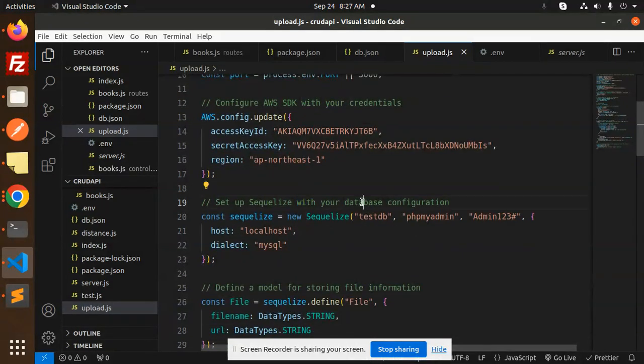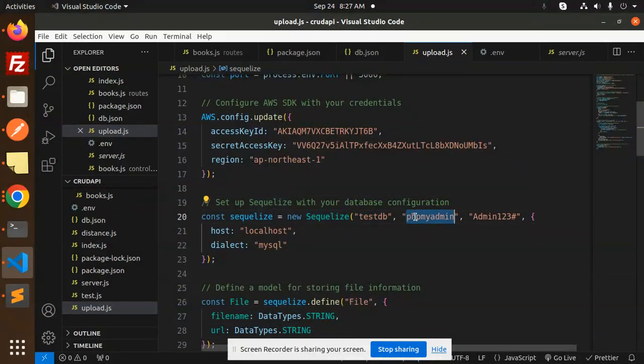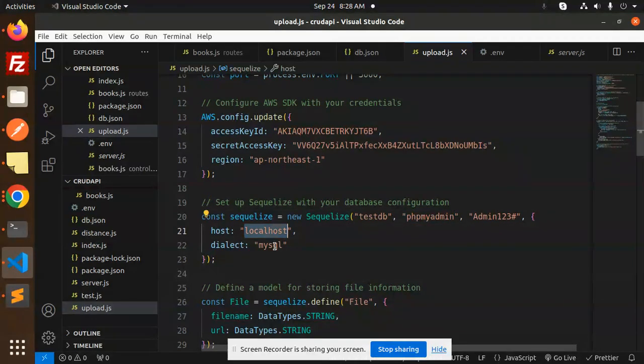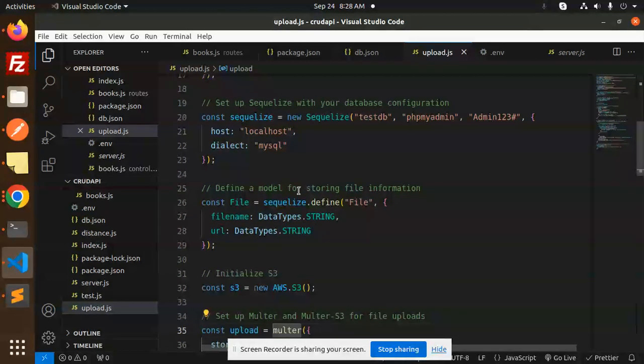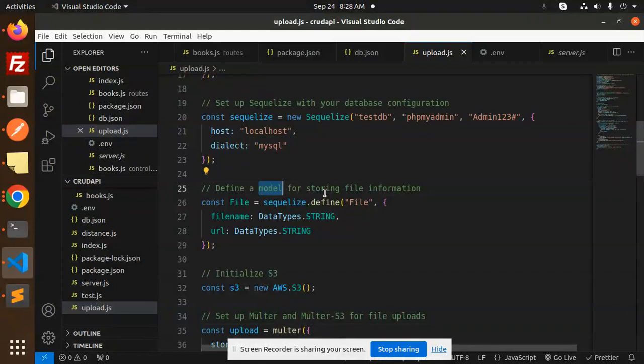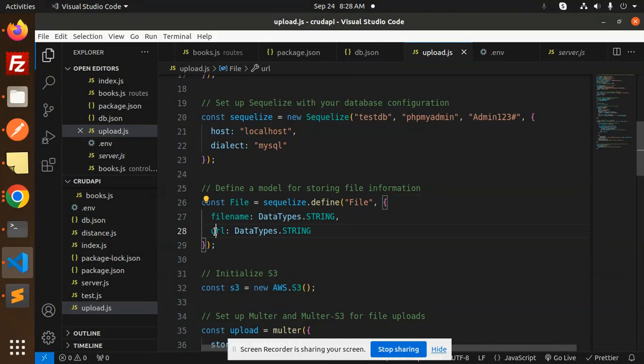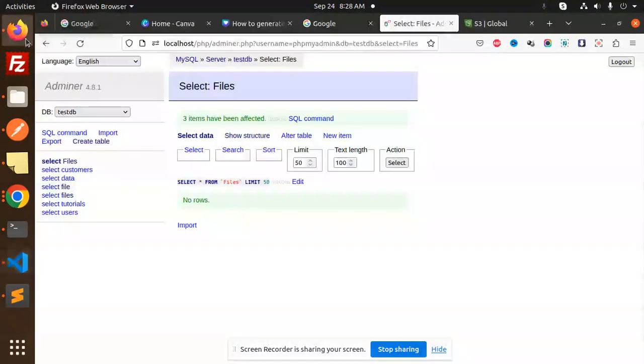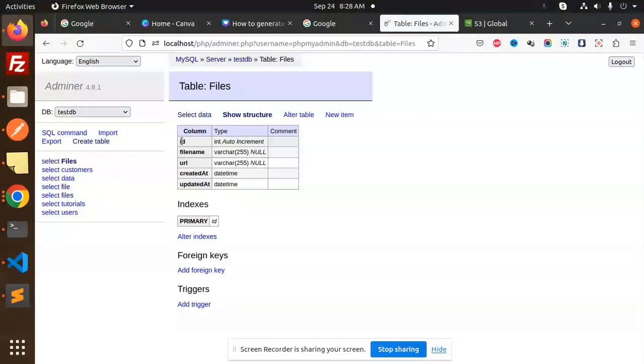Next, we set up the database configuration. Here we have a new Sequelize instance with database name, phpMyAdmin, password, localhost, dialect, and MySQL. Now we're defining a model for storing the file information: file name and URL.